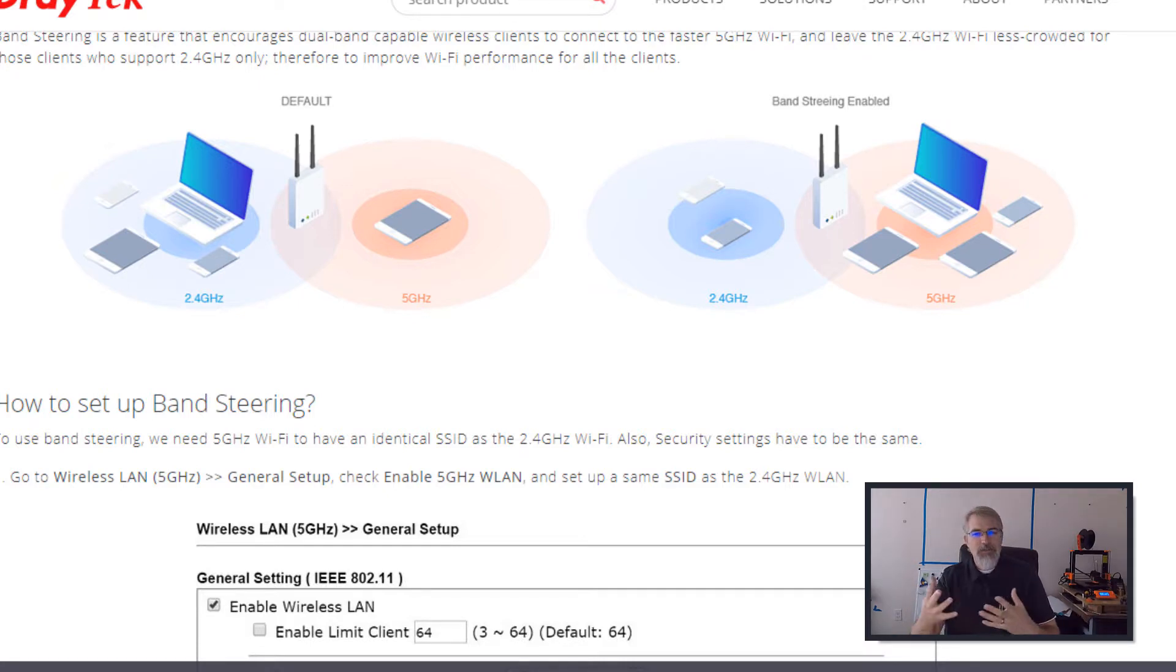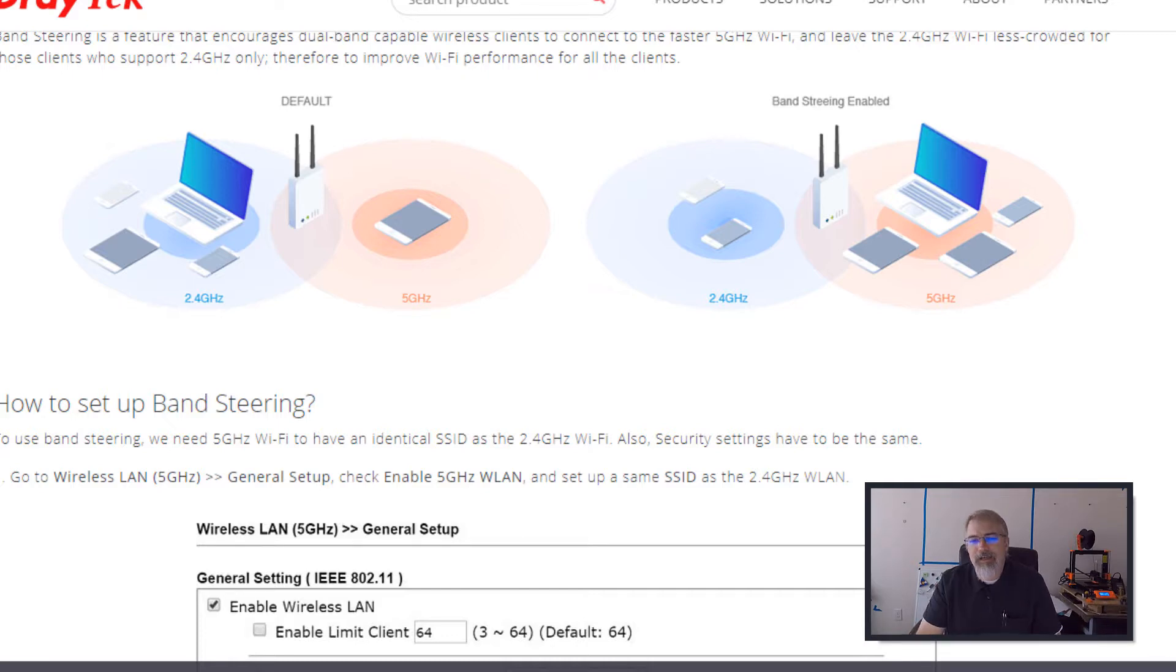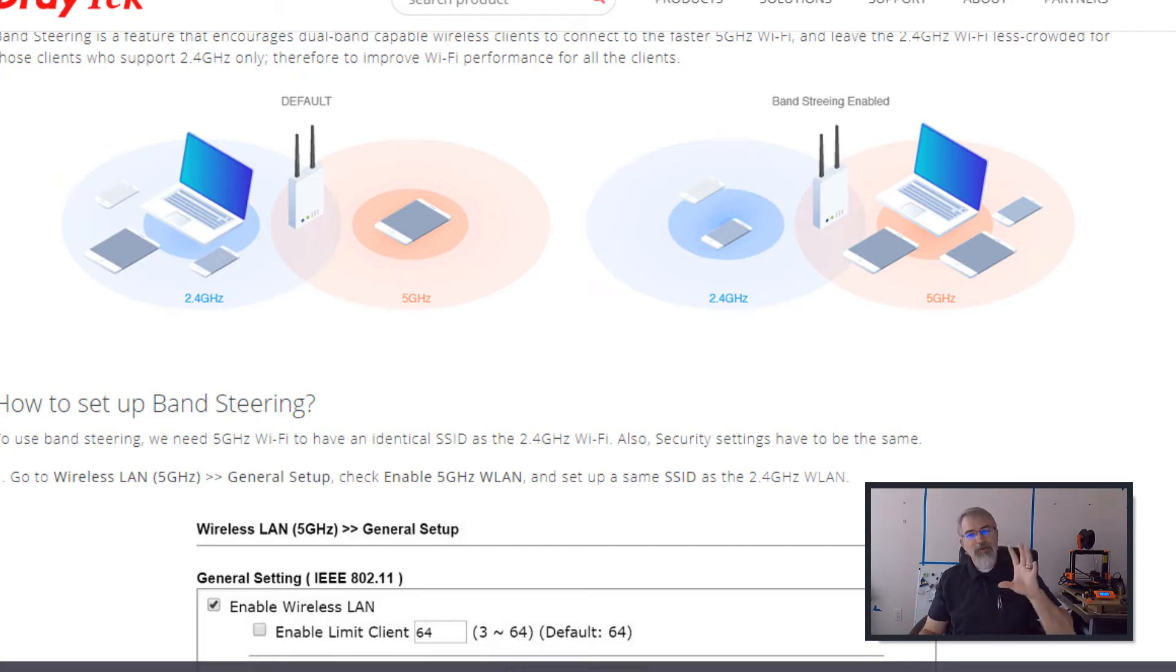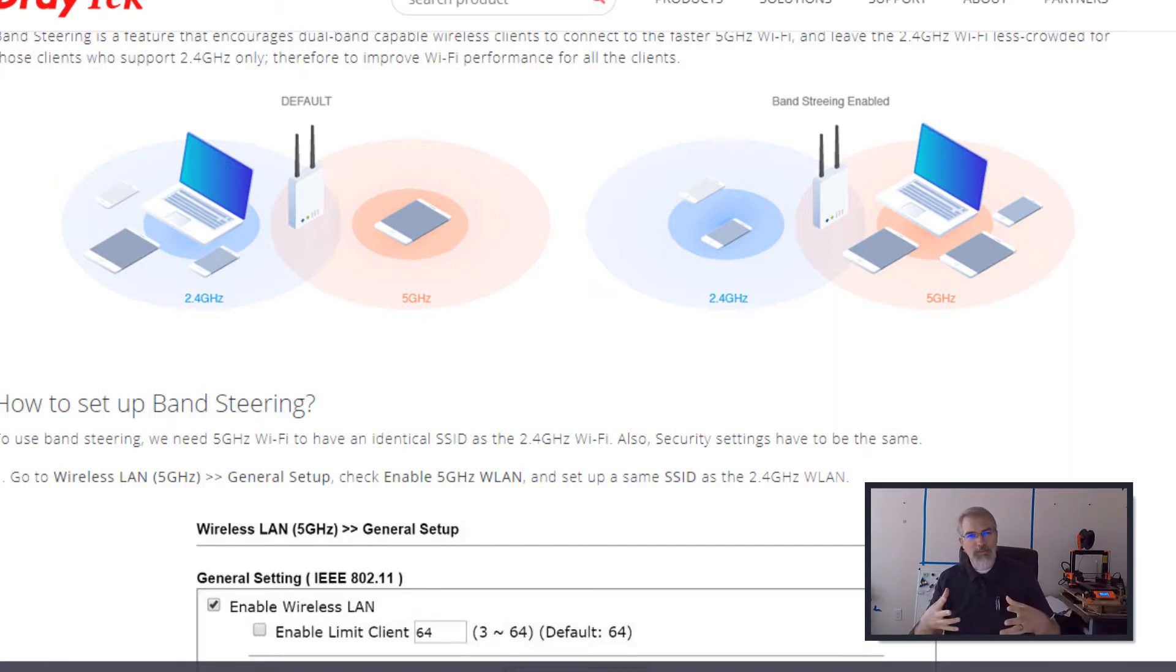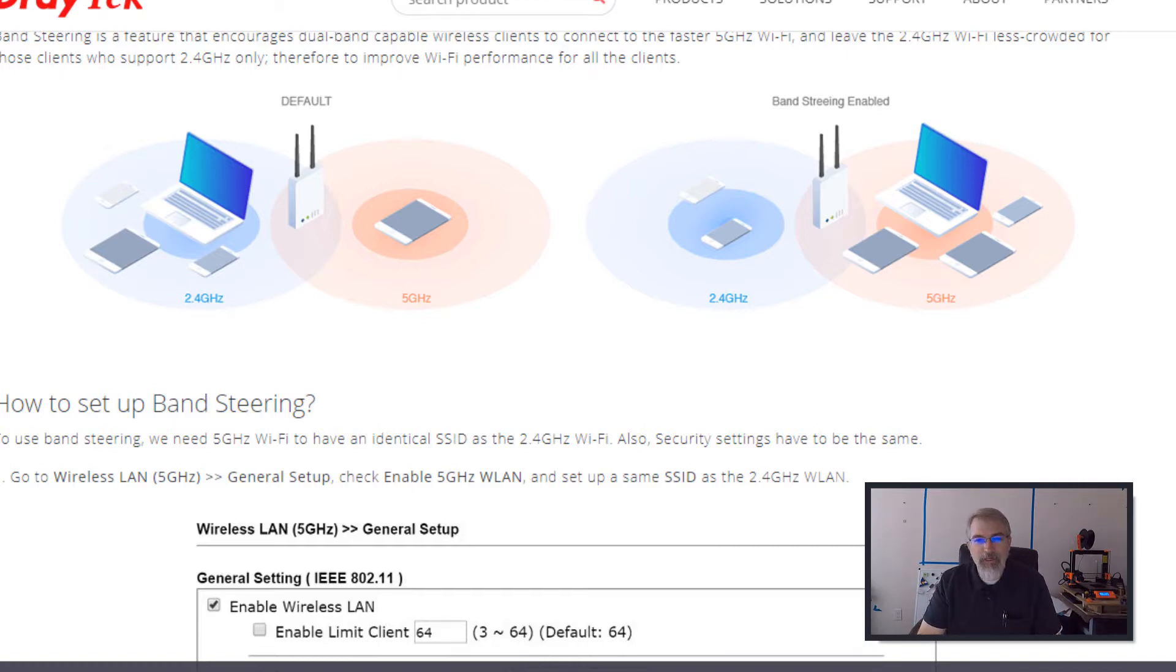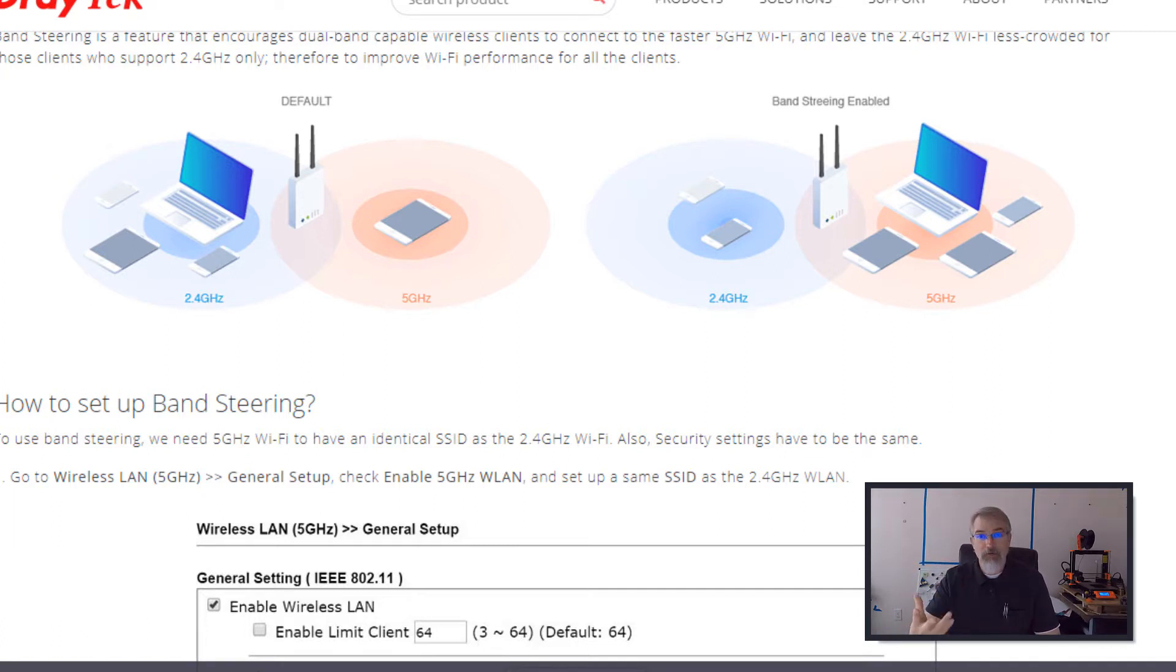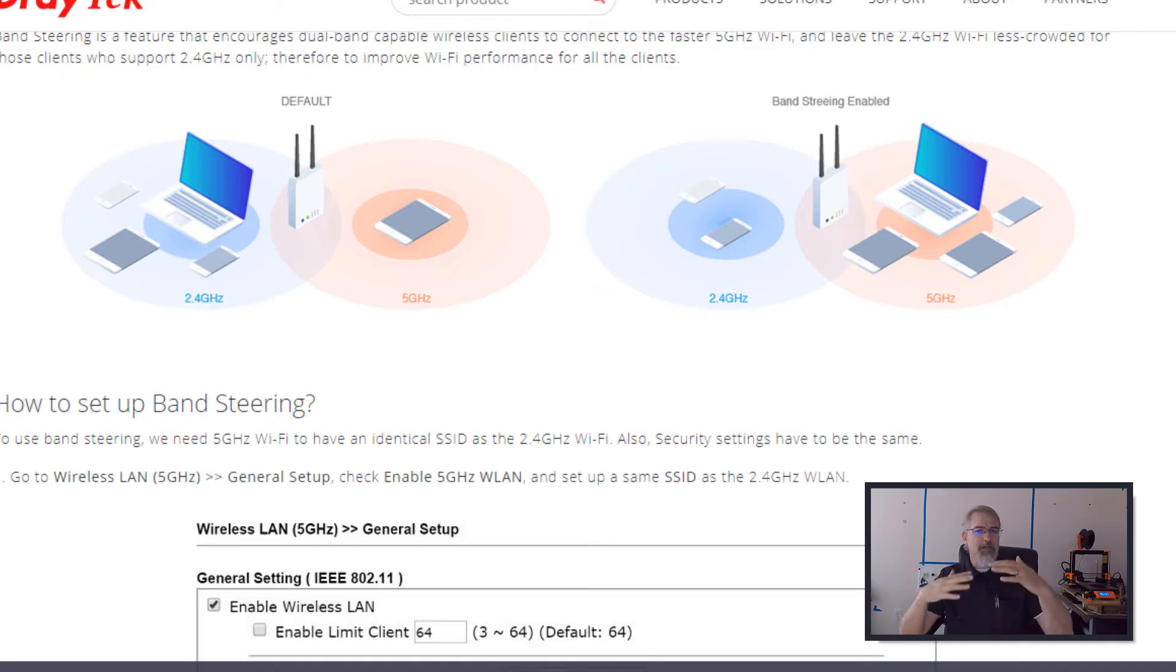And so which one does it connect to? So the idea is, if you enable your band steering, those who can do 5 gigahertz will connect to the 5 gigahertz, and they'll leave the slower one open for older machines or older systems or low bandwidth things will connect to the other one. So in my case, I'm pretty simple. I just want to connect to the faster one and go faster. I don't have any needs to balance it out or anything.